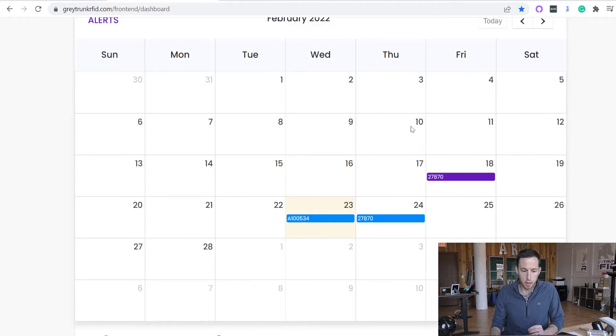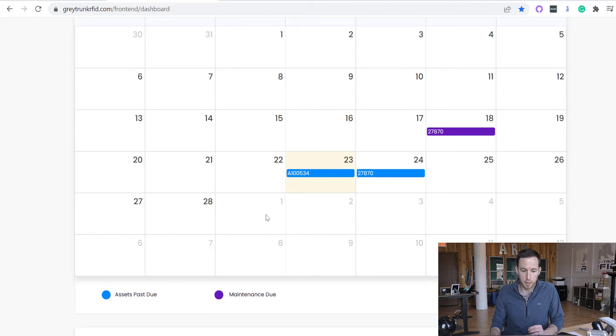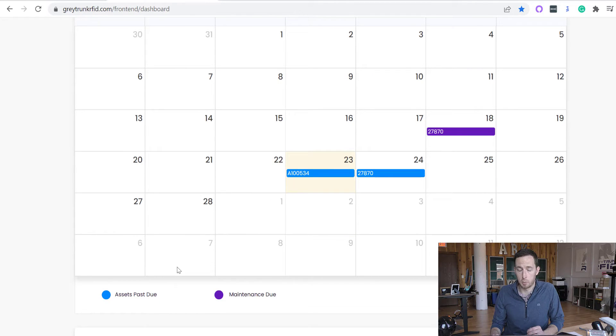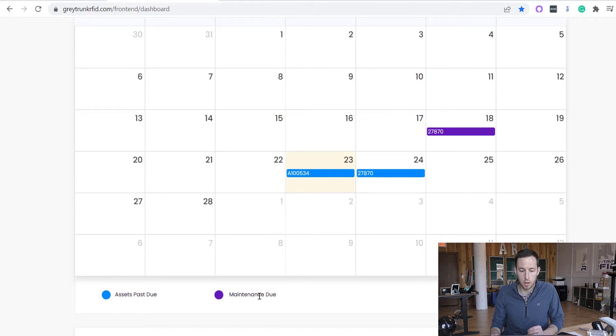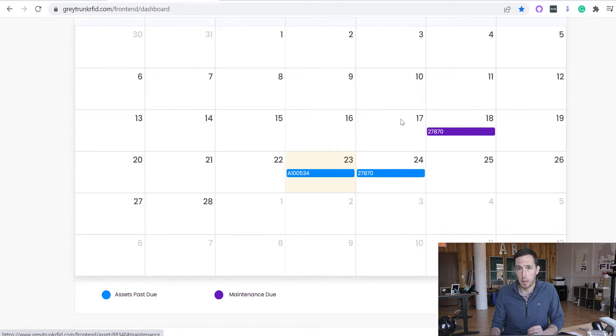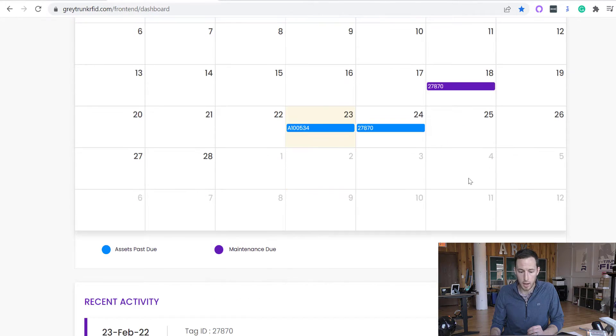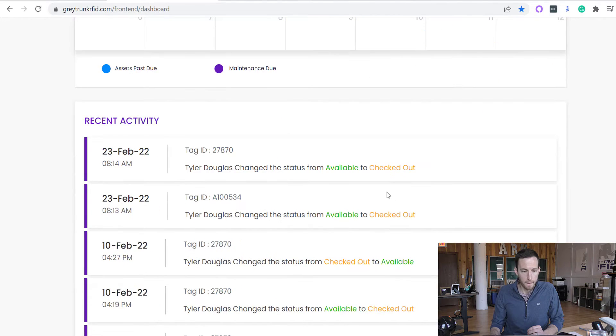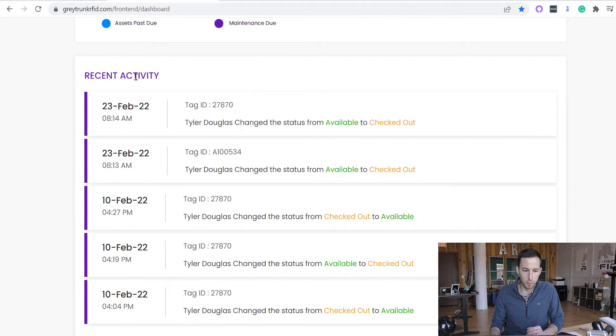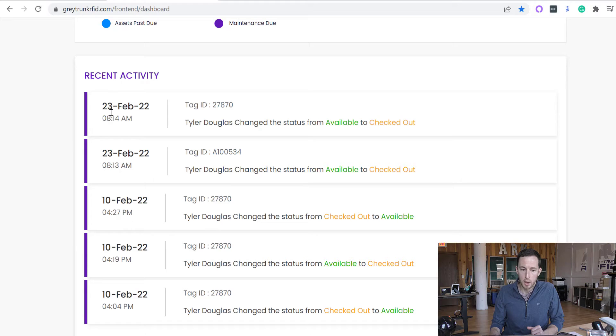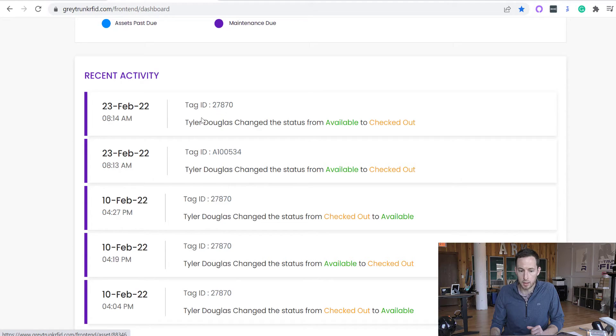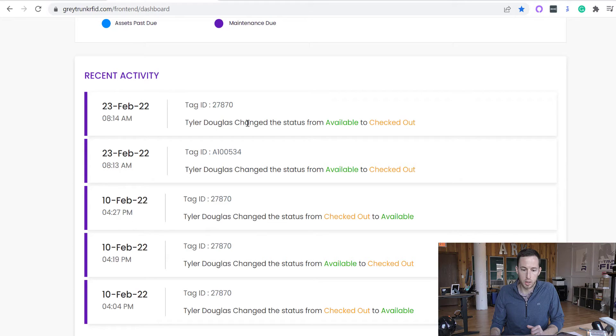The calendar here will show you assets that are past due if you currently have them checked out of the home location. And then it also shows the maintenance due if you've scheduled maintenance on any of your assets. And then finally on the dashboard, we have the recent activity, which gives you the timestamp of the day and the time, what asset has changed.